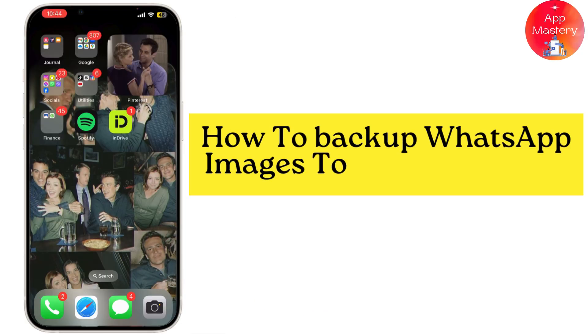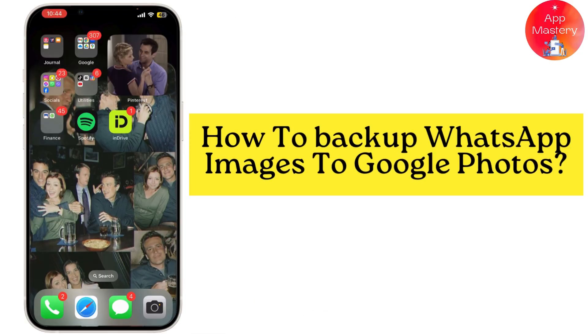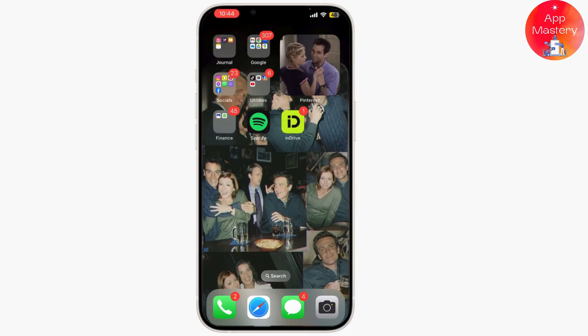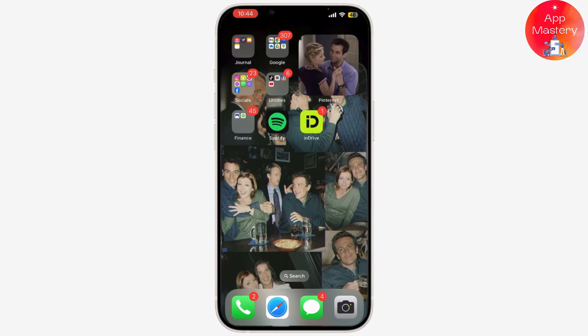How to back up your WhatsApp images to Google Photos. Keeping your photos safe and accessible from anywhere is essential, so let's dive in and make sure all your precious memories are securely backed up.